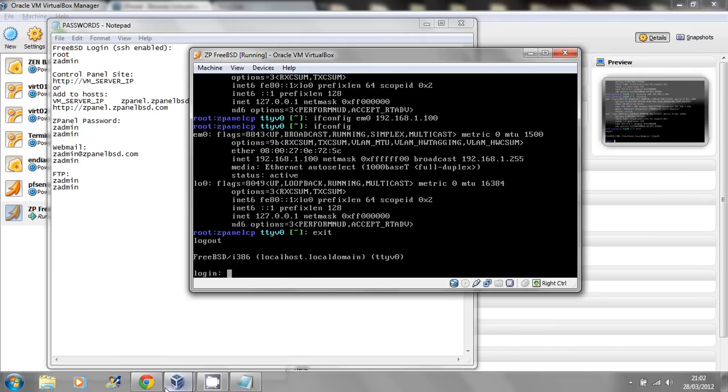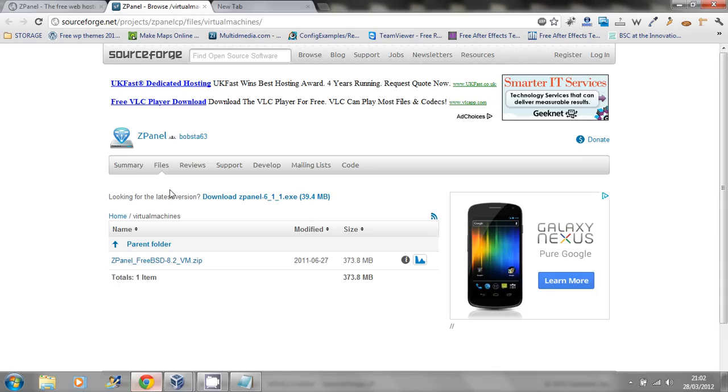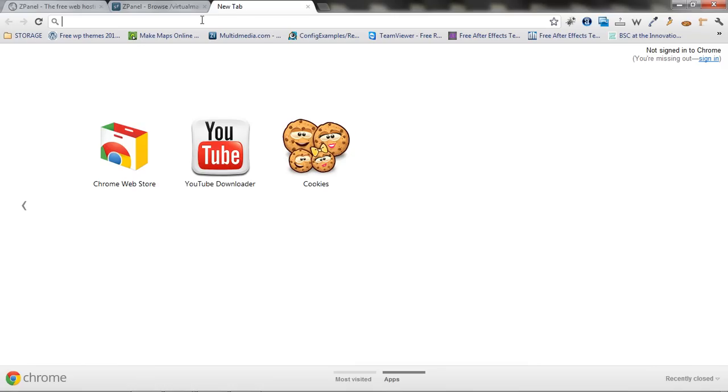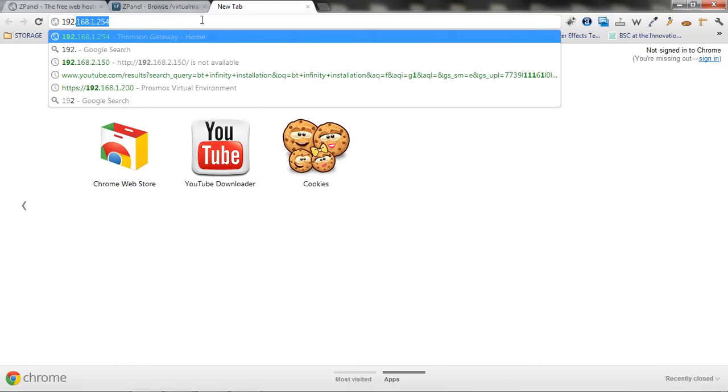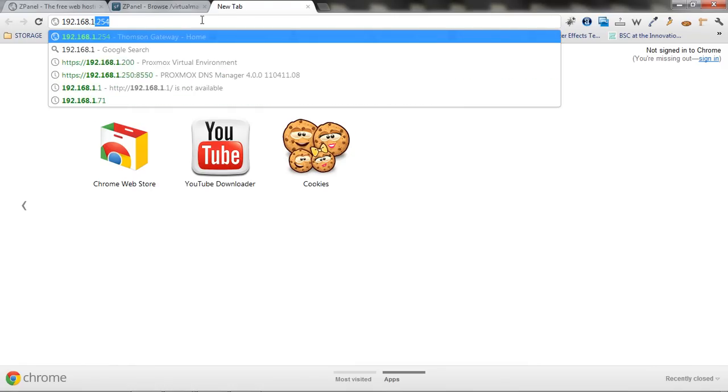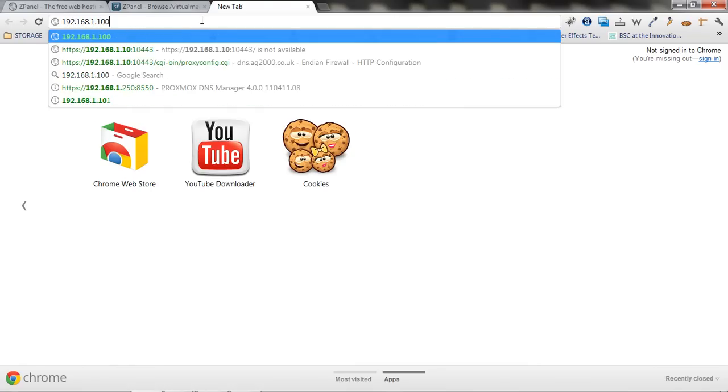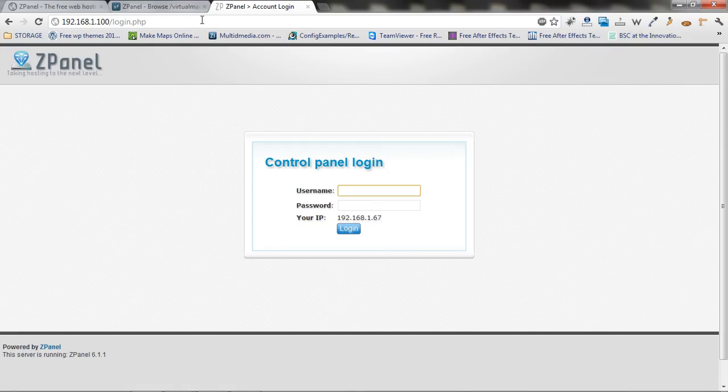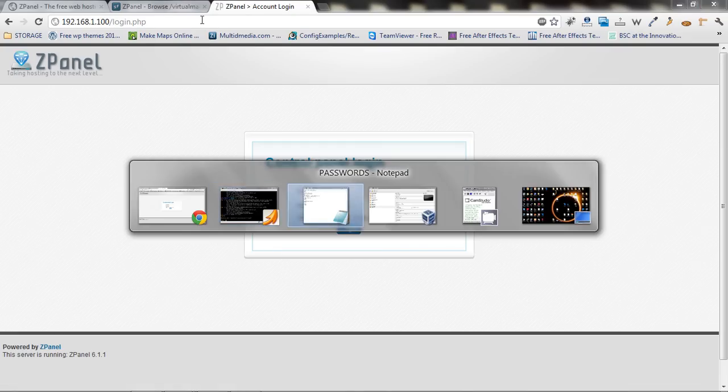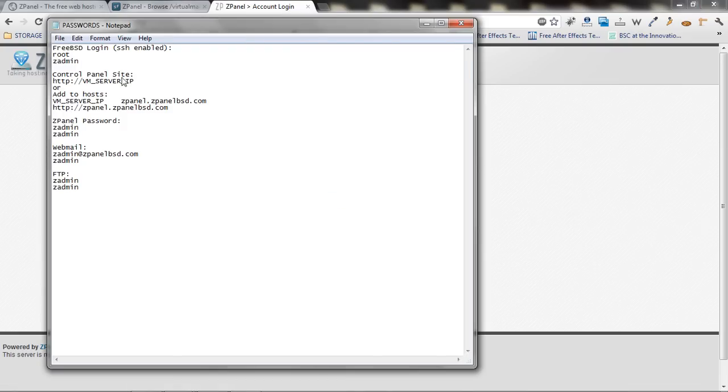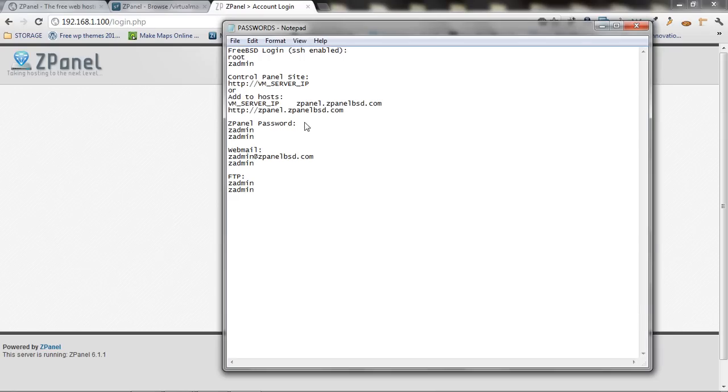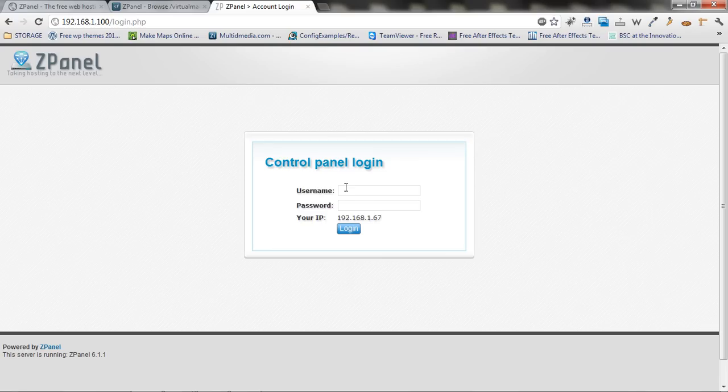Now, all you have to do, just get your browser and tap your IP. 192.168.1.100. Here we go. Now, to log in is very simple. Get your password here. As you can see, zpanel password, zadmin, zadmin.